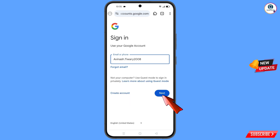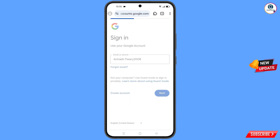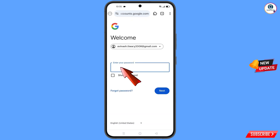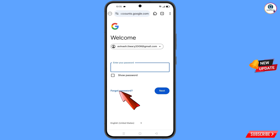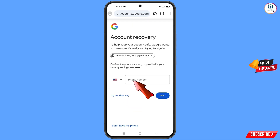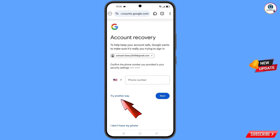Tap on 'Next.' Google will ask you to enter your password — since you have forgotten your password, tap on 'Forgot Password.' Google will then ask about two-step verification. Since you don't have access to your phone number, tap on 'Try Another Way.'